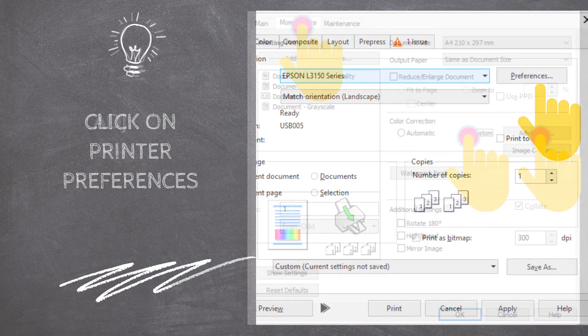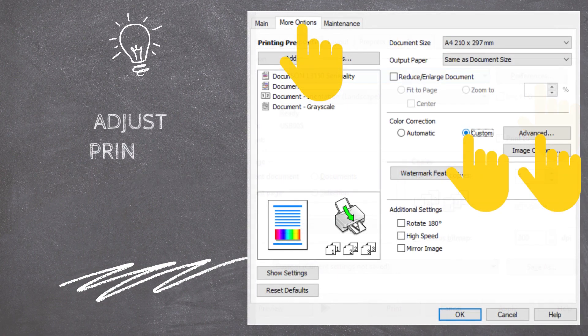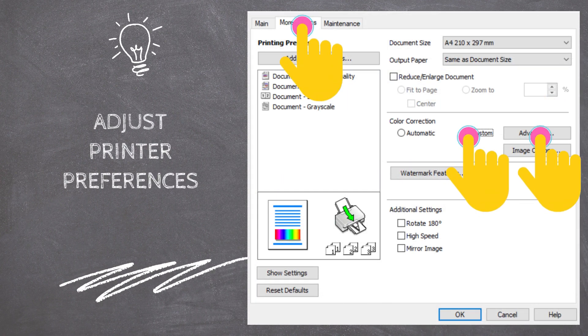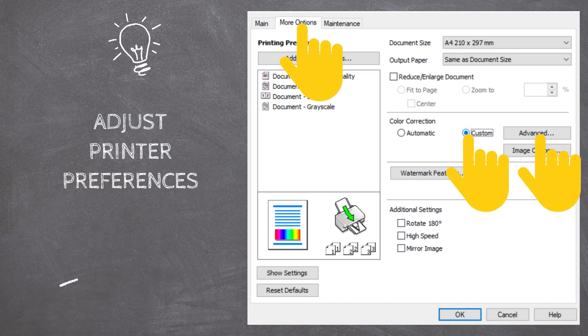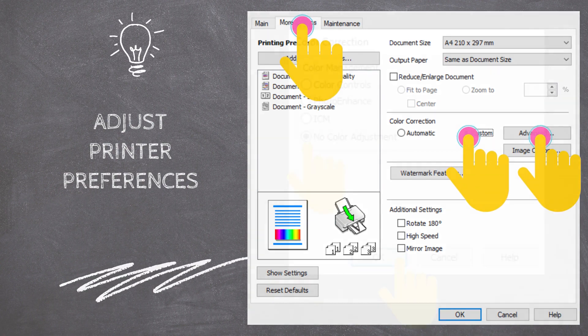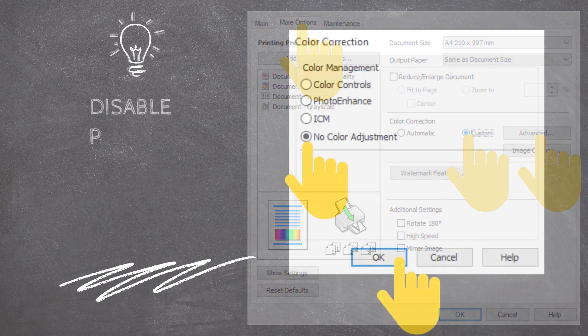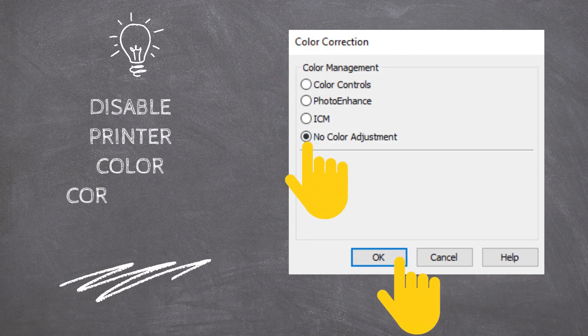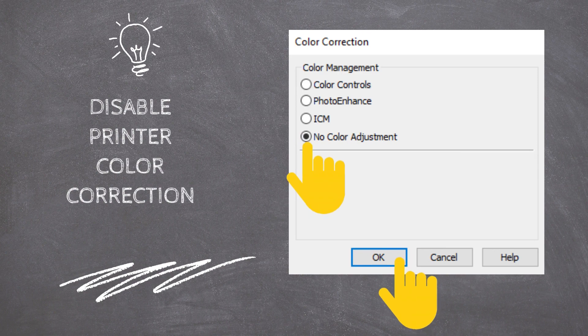Select the More Options tab and select the Custom Radio button. Now click on the Advanced button. Select the No Color Adjustment option and click on the OK button to save your settings.